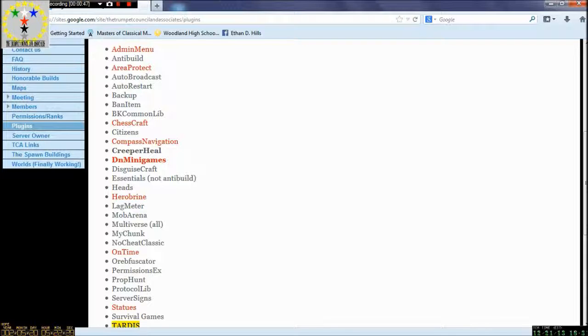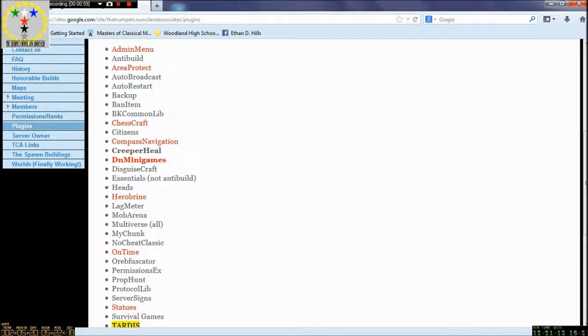The server will be closed on December the 23rd from noon to 3 o'clock. It will be up and running at 4 o'clock and I will keep you guys posted on that.